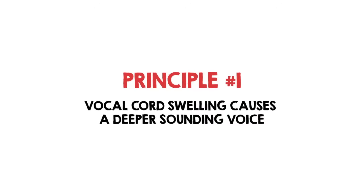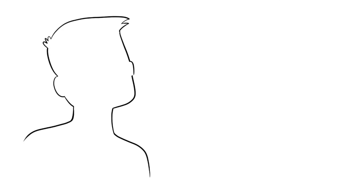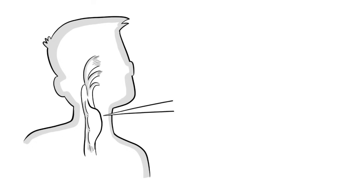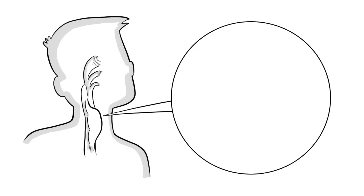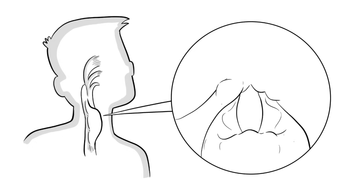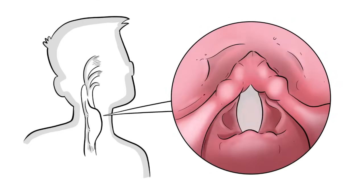If the voice sounds deeper than normal, it means the vocal cords are swollen. Think of a violin string. The thicker the string, the deeper the pitch. The thinner the string being played, the higher the pitch. Vocal cords behave the same exact way.